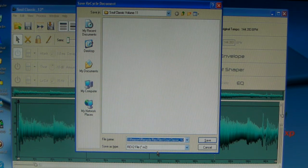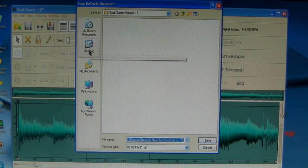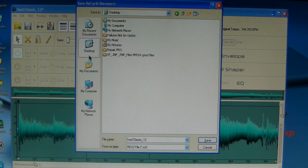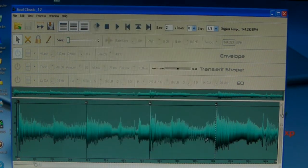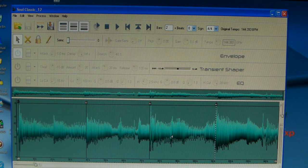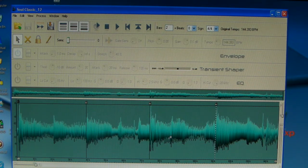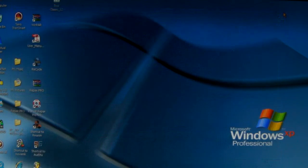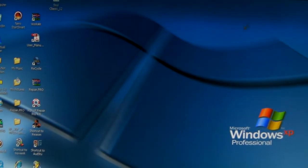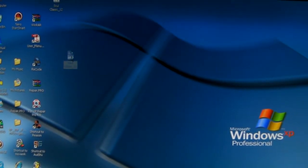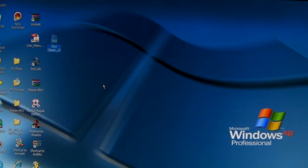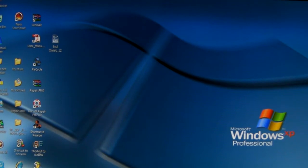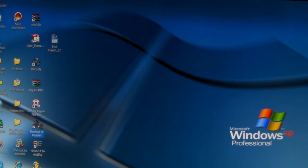All right, so make sure it's on REX File, name your file, wherever you want to send it. I'm just going to go ahead and send this to the desktop, press Save, and it saves pretty quick so you're not even going to see a process most of the time. So it just saved to the desktop. I will X out of here. Here it is on my desktop, that file. I'm going to go ahead and open my Reason.